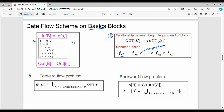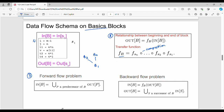Point number 3 is the forward flow problem. The input state of block B is nothing but the union of outputs of all predecessors P of B. For example, consider blocks B0, B1, B2. The input of B1 is the union of the output of its predecessor blocks, such as B2 and B0.